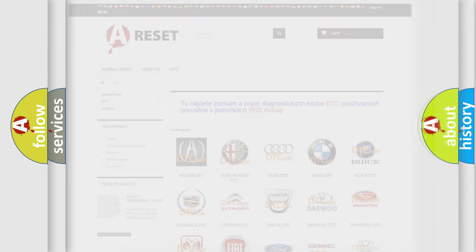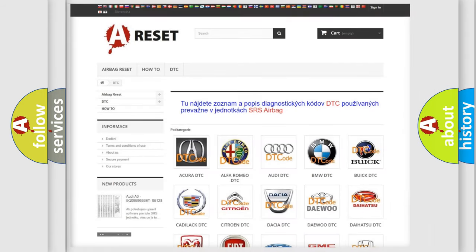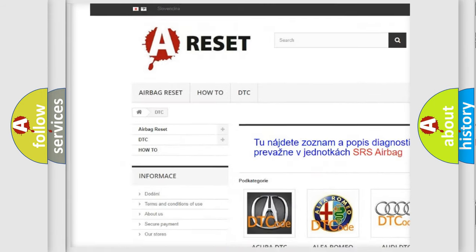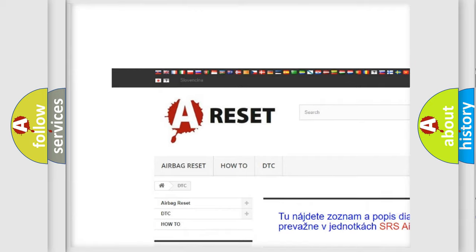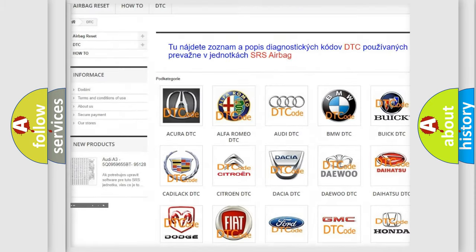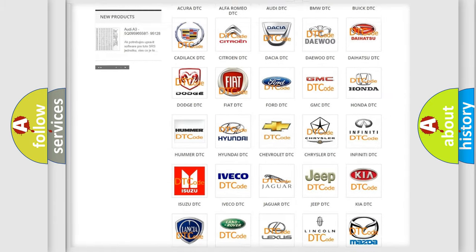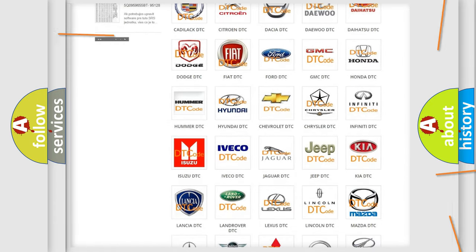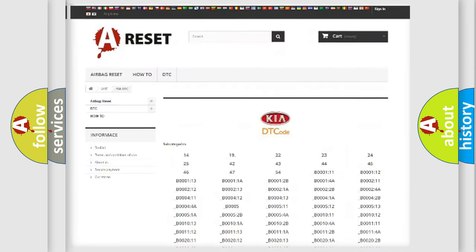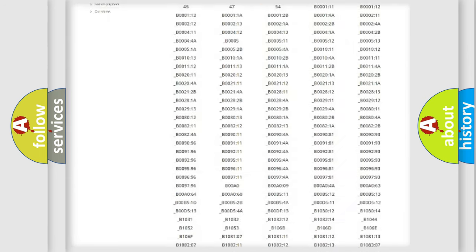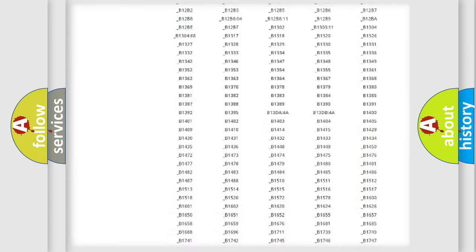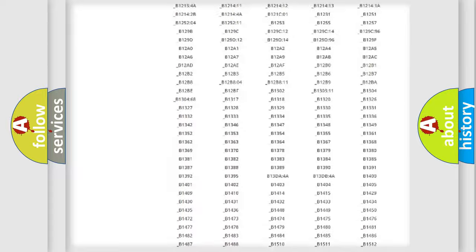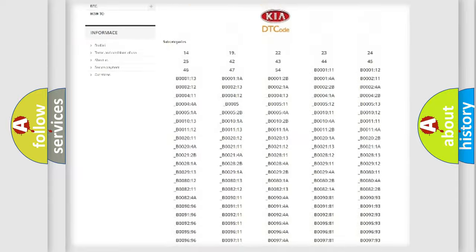Our website airbagreset.sk produces useful videos for you. You do not have to go through the OBD2 protocol anymore to know how to troubleshoot any car breakdown. You will find all the diagnostic codes that can be diagnosed in Kia vehicles.